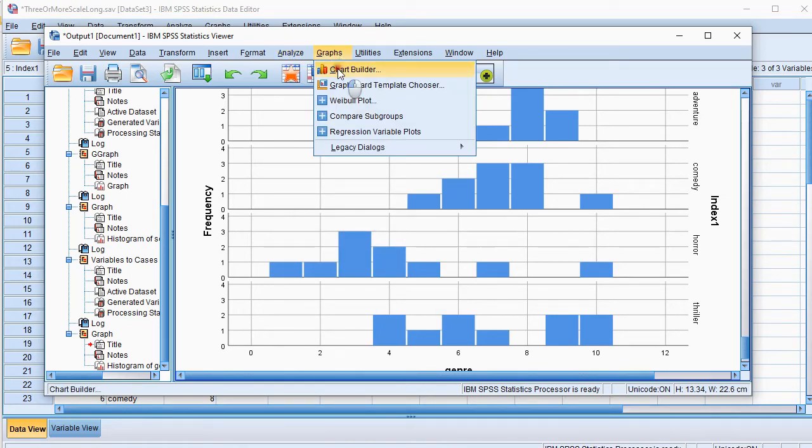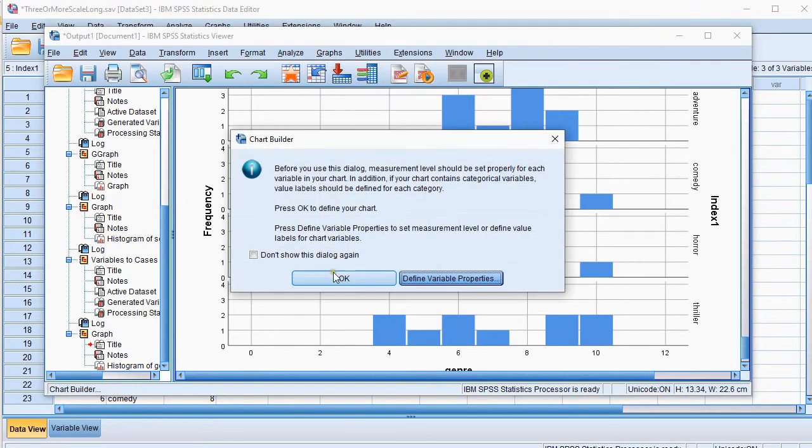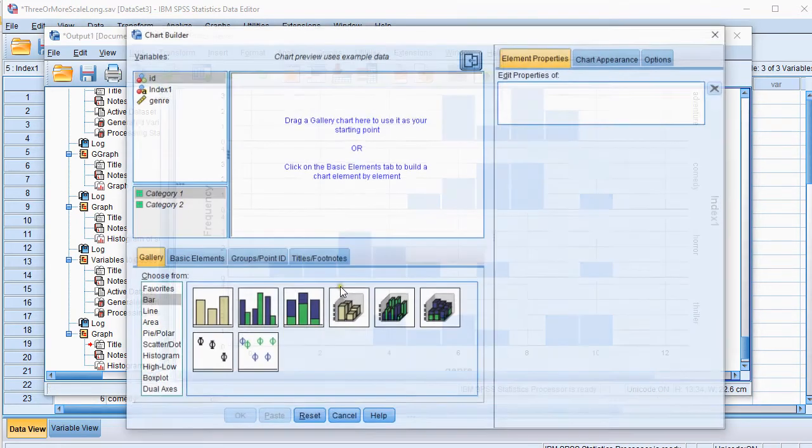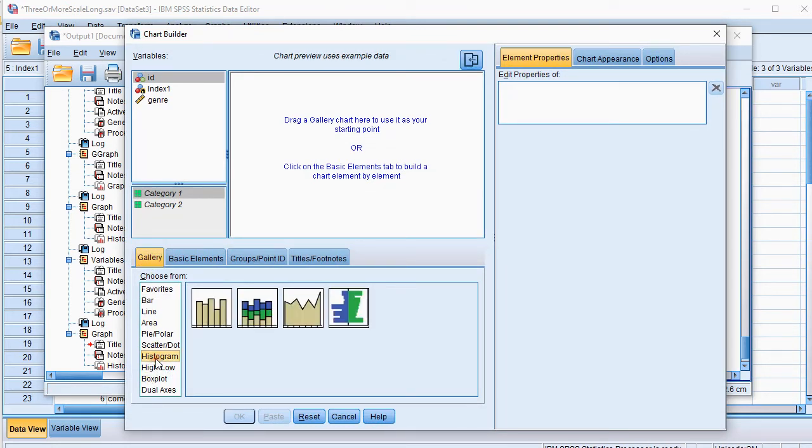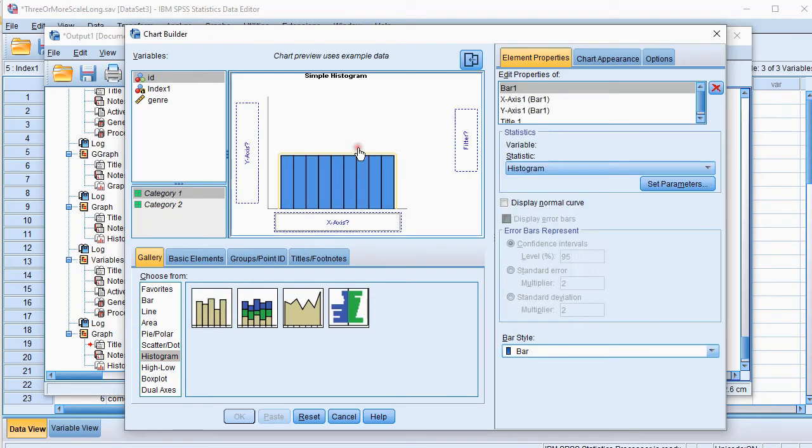You could also do it with the graphs, and then chart builder. OK. You simply go for histogram in the gallery, go for histogram. Select the simple one, and drag it into the preview.